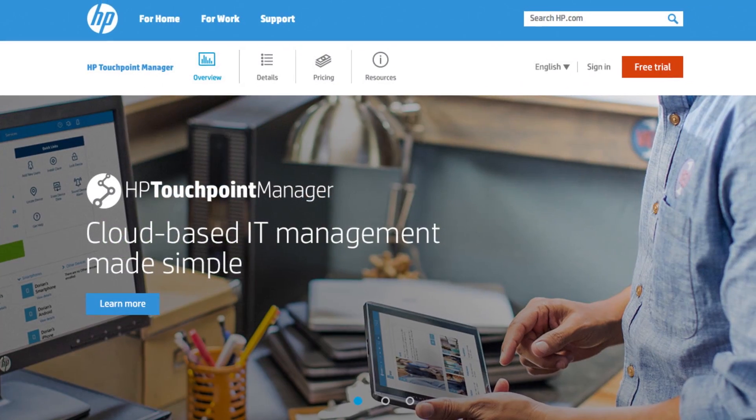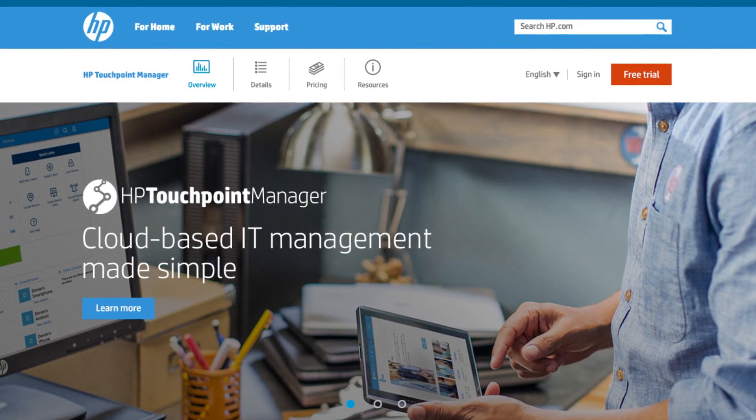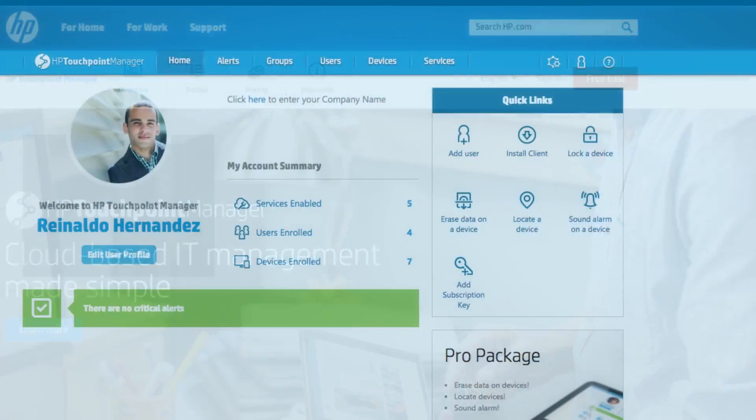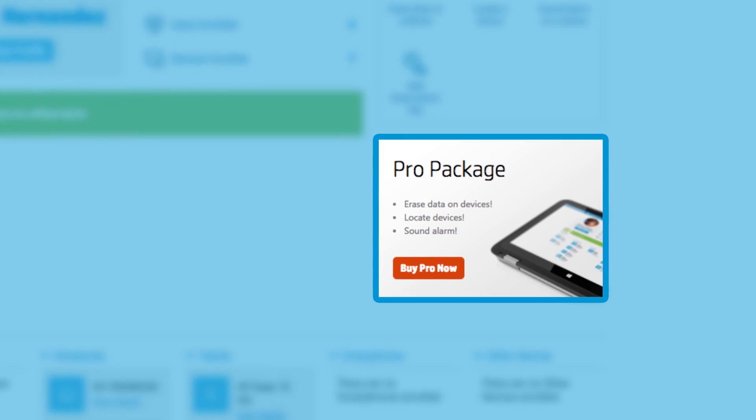To use HP Touchpoint Manager, you need to start by signing up for a 30-day free trial. At any time during the trial, you can convert to a paid subscription.